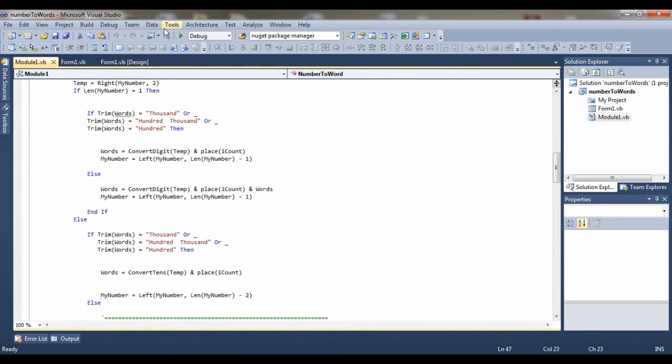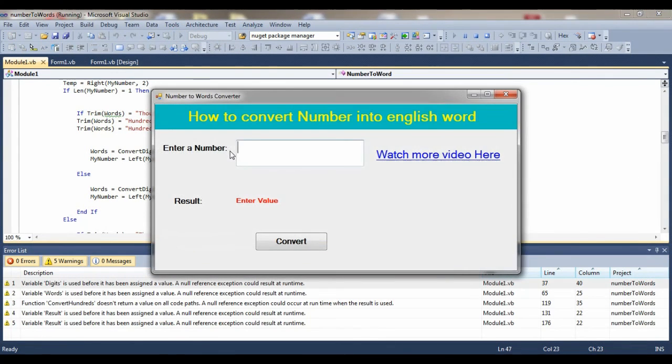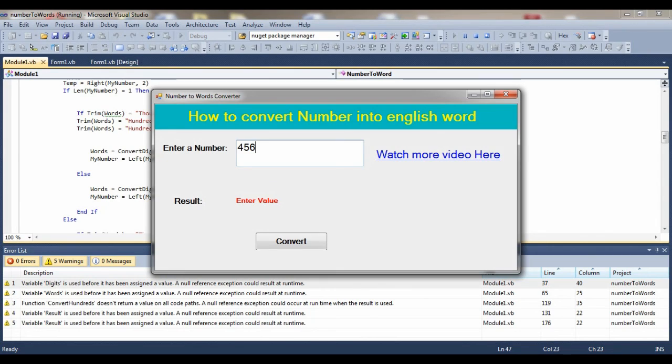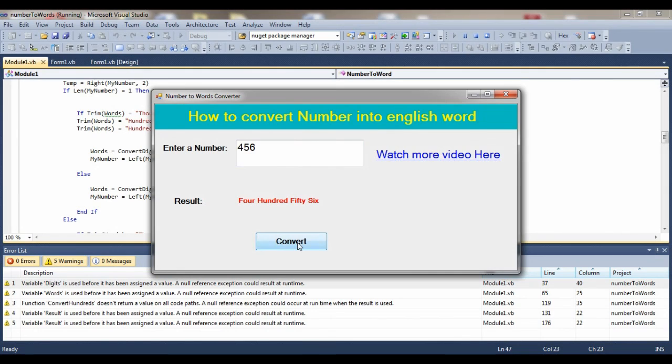You can find the link where you can download this project. If I enter 456 and click on the convert button, here you can see the number is converted into words.